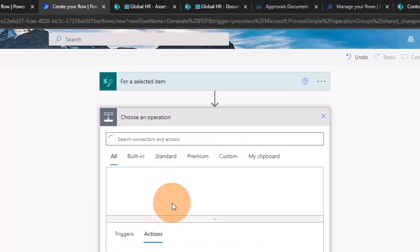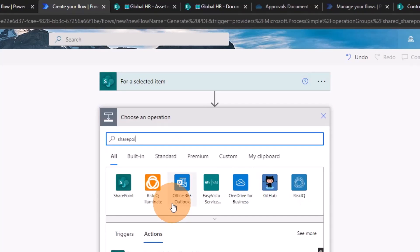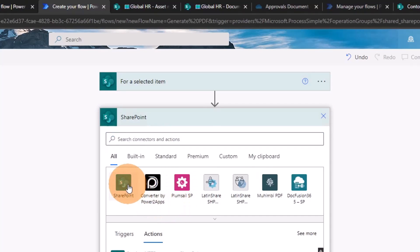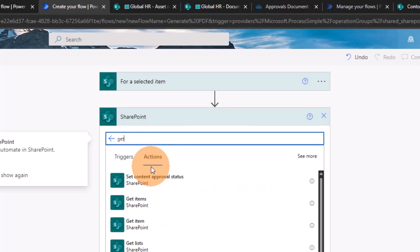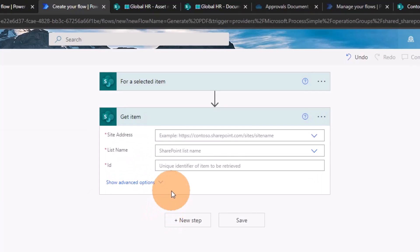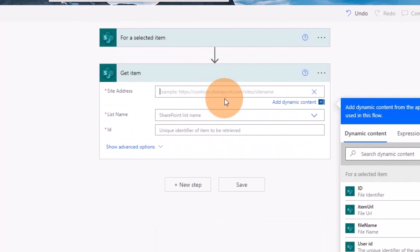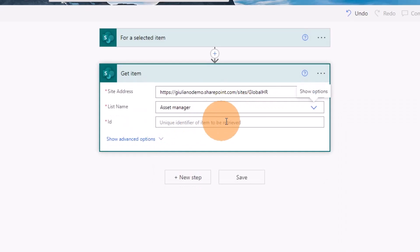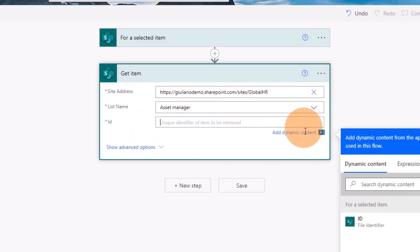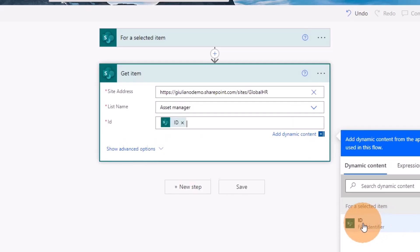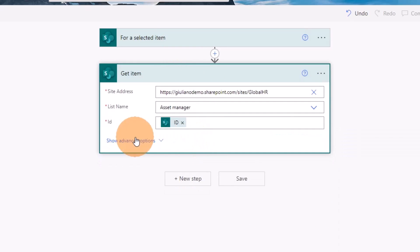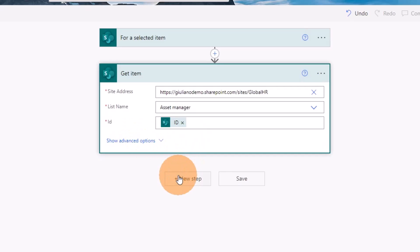Now I'm going to search for the SharePoint connector and use the Get Item action. I'll do the same as before — add the site URL manually, then select Asset Manager, and use the ID coming from the For a Selected Item trigger. This way I have all the metadata information related to the selected item. Let's move to the next step.